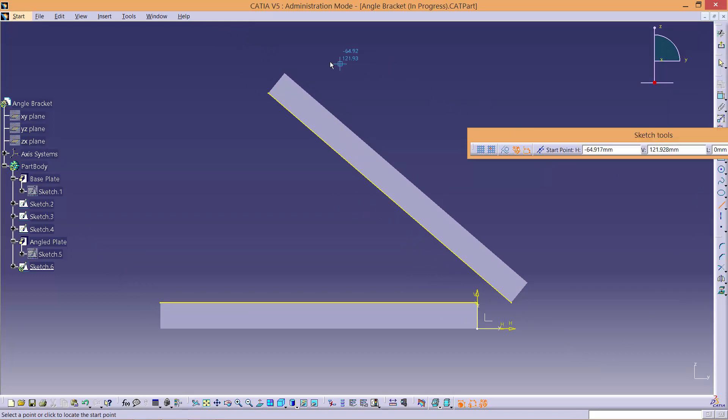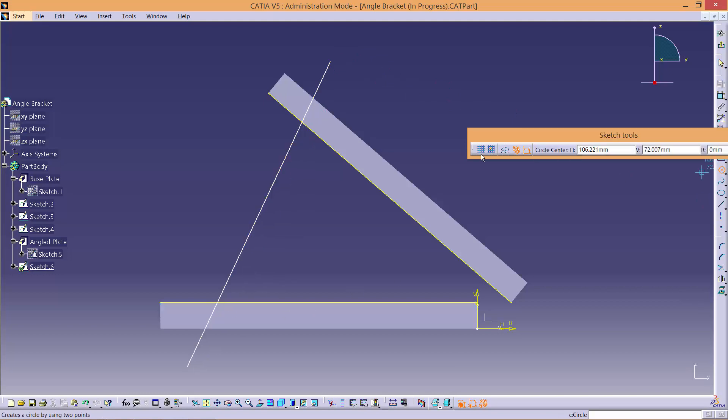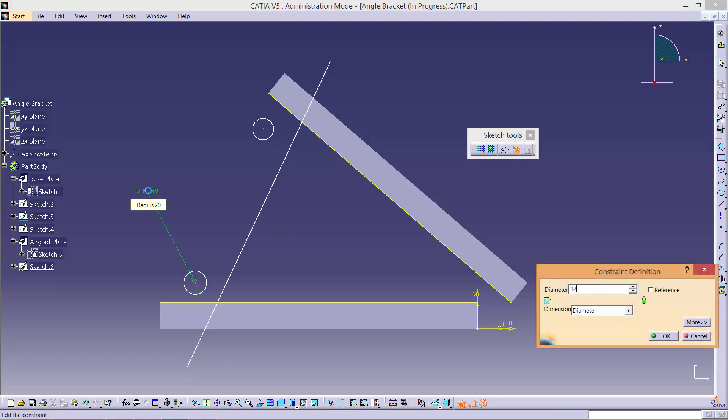Next, create a line here and add two circles to the left of the intersection between the line and the plates. Dimension the radius of the circles as 6.